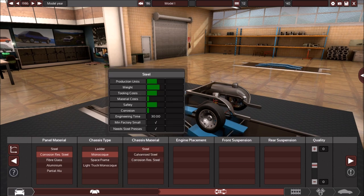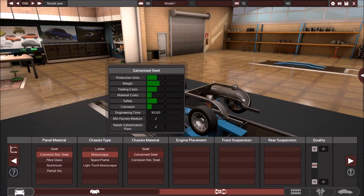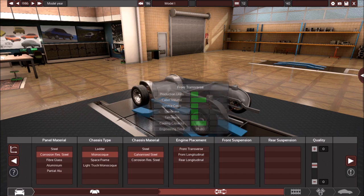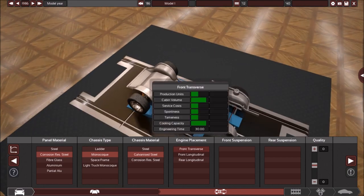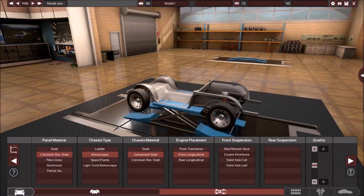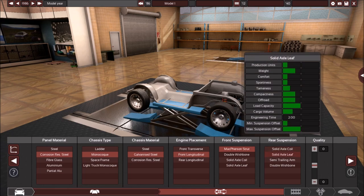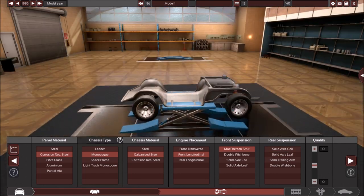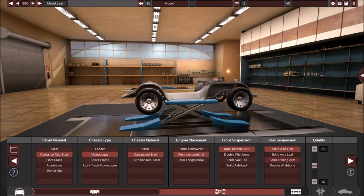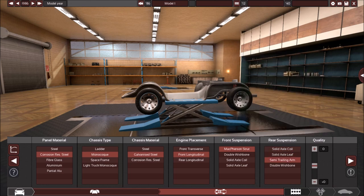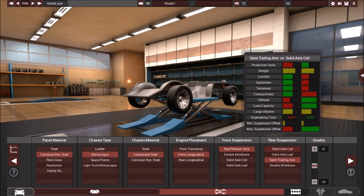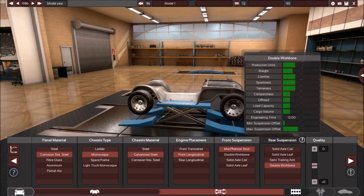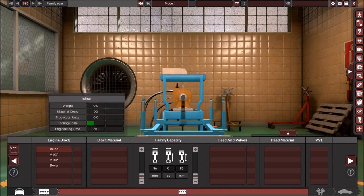For this, you don't want to pick steel because steel doesn't hold up for chassis, you want galvanized steel at least. Front longitudinal is for rear-wheel drive, so let's make a rear-wheel drive sedan. The typical car is McPherson in the front and in the rear it depends on the car. For rear-wheel drive in the 80s, it was pretty common to have solid axle with coil springs. I'm gonna go with coil because it's cheap and it's easy.